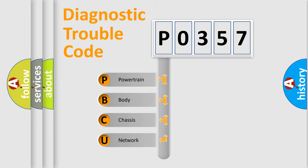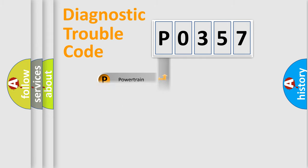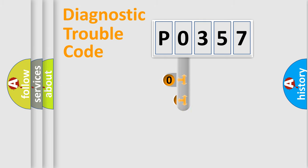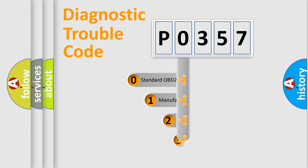We divide the electric system of automobile into four basic units: powertrain, body, chassis, network. This distribution is defined in the first character code.